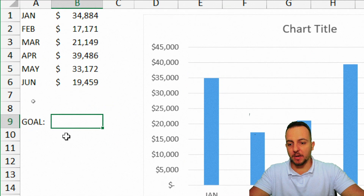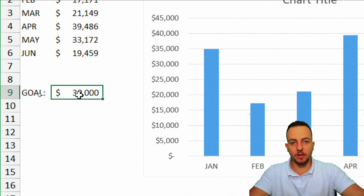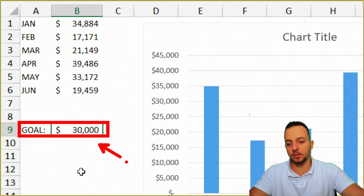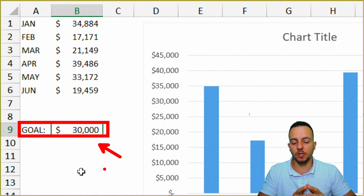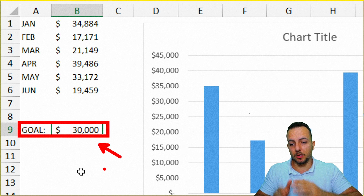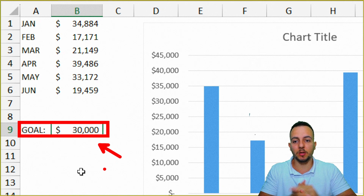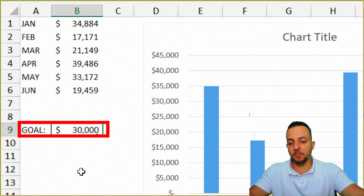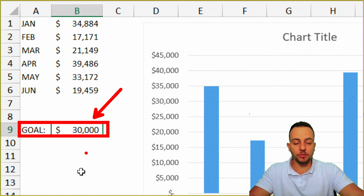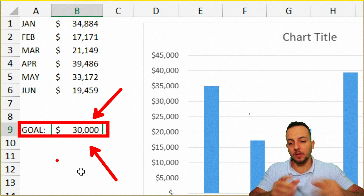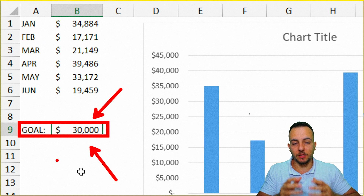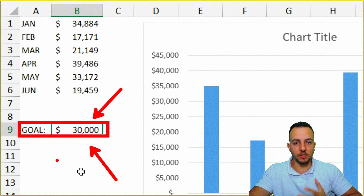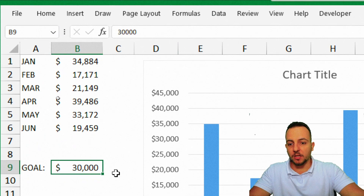Let's say my goal is going to be equal to $30,000. I can type that value in a cell. Instead of hardcoding it inside the formula, I'll place it in a cell so it's dynamic — whenever I change the $30,000 goal, the chart and criteria will be automatically updated.